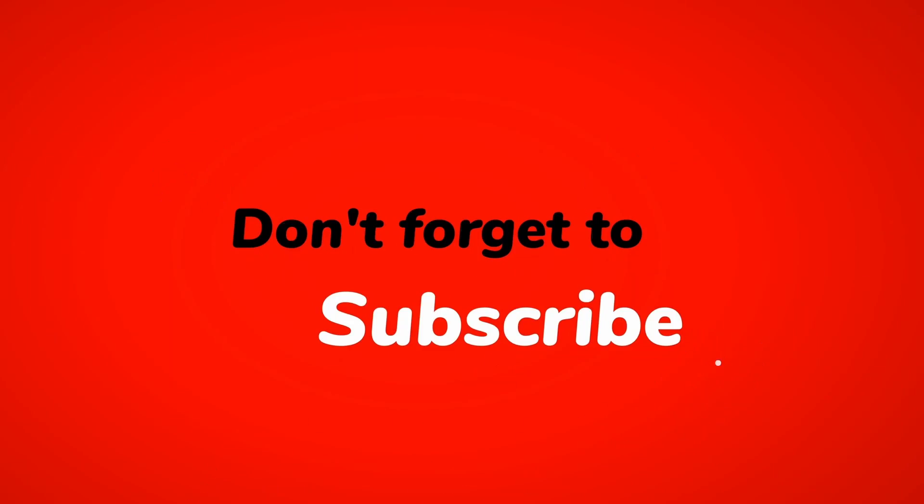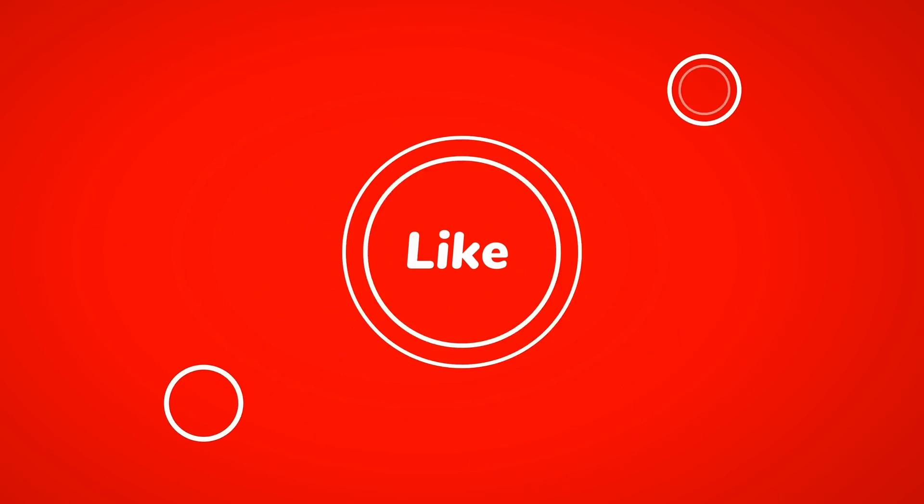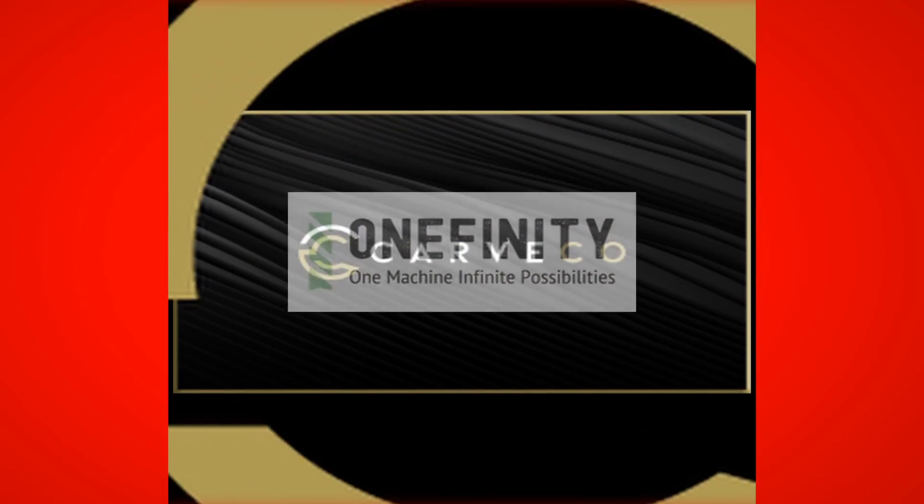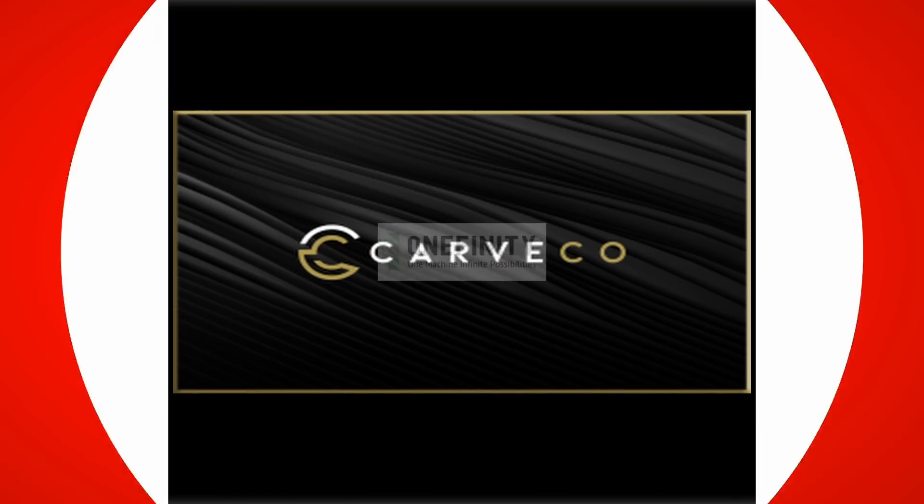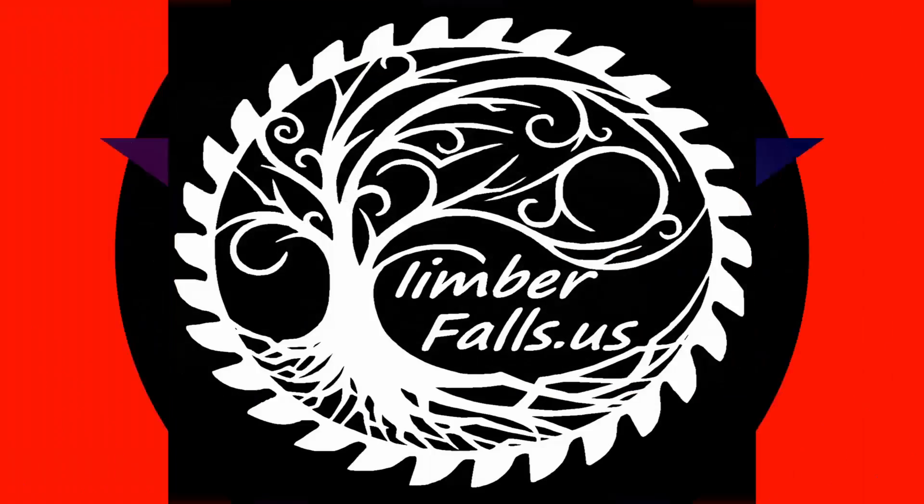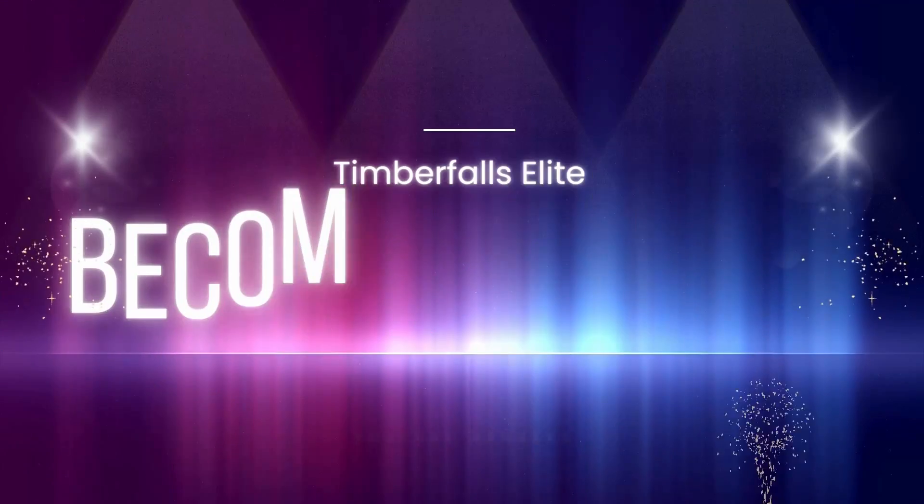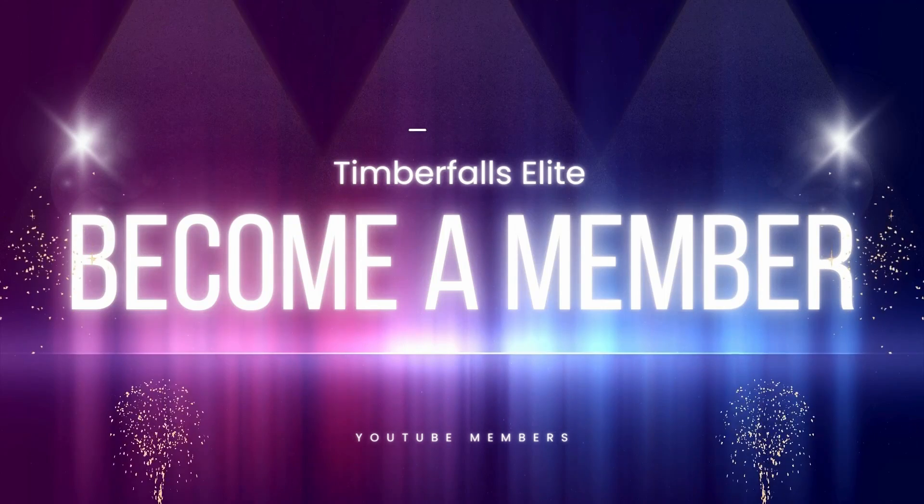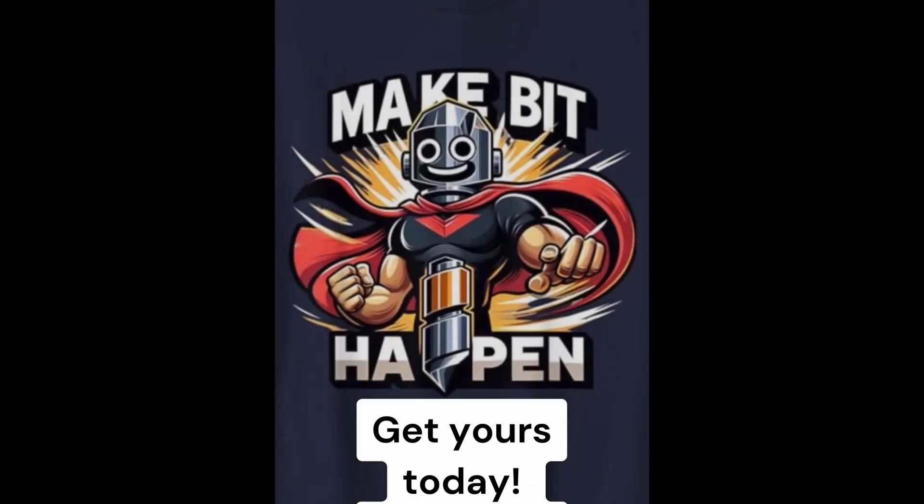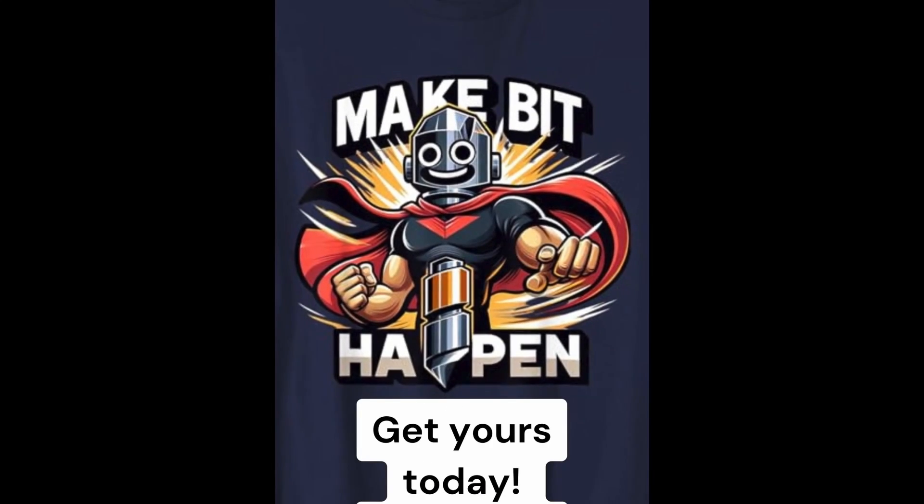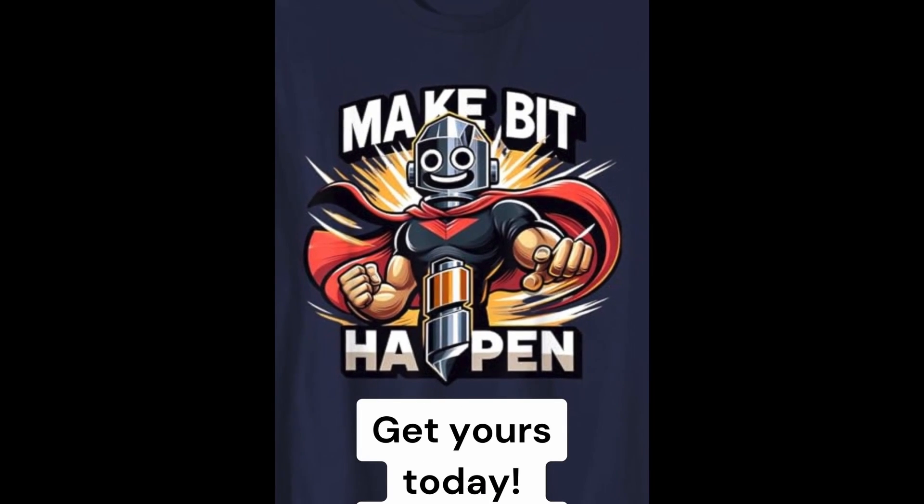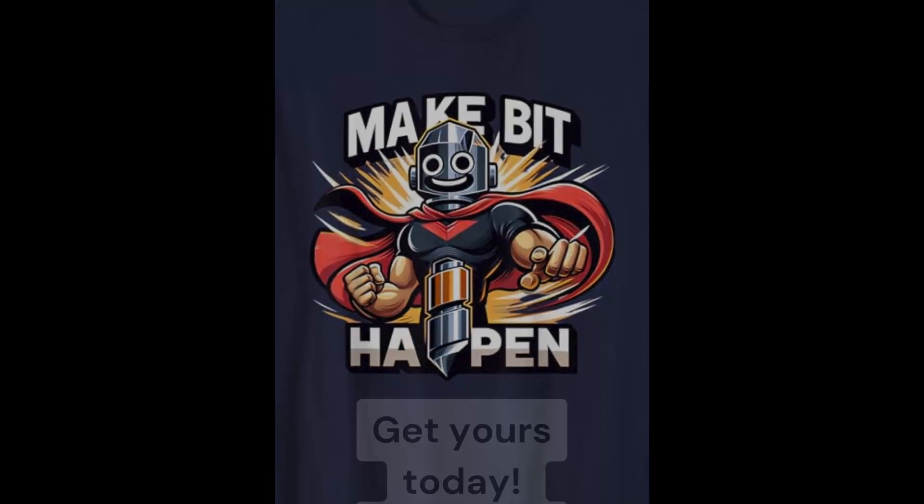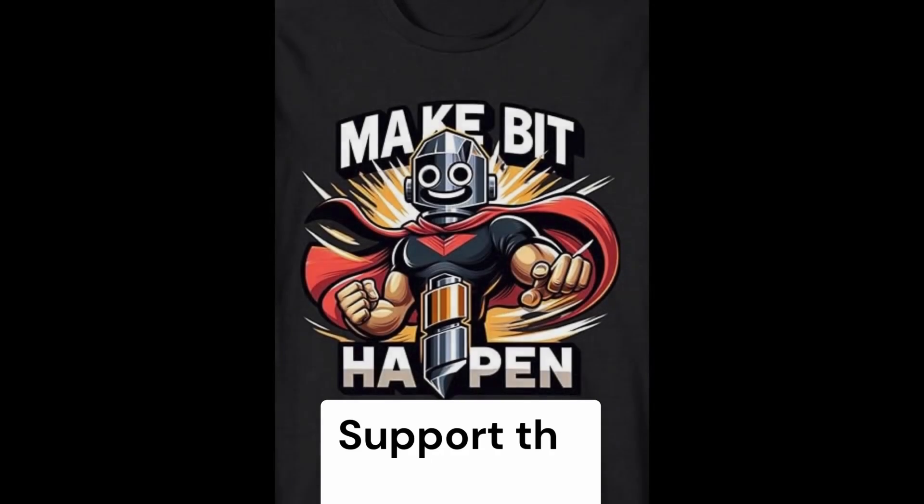If you've enjoyed this video, hit the like button, share this video, and if you really want to join the Timber Falls journey, consider becoming a YouTube member. Your support means the world to us and it keeps the bit spinning. Until next time, let's keep crafting, keep sharing, and let's make bit happen. See you on the next one.